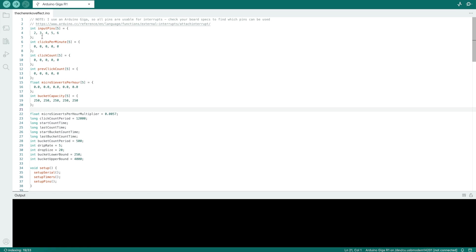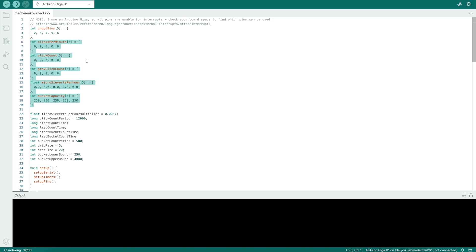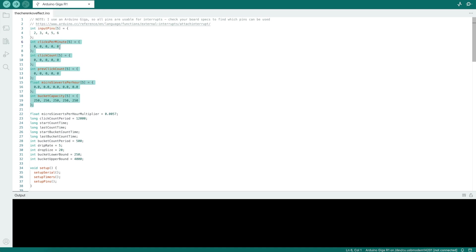As I mentioned in the first part of the video, the board you select has a bearing on the number of interrupts available. As I've used the Giga, I've got five available. I've got more than five, but in this case I'm only using five. So we set up the input pins at 2, 3, 4, 5, and 6, and then we just have some arrays that are tracking the number of clicks per minute. So that's every time the Geiger counter detects radiation, it sends a click. So we're just keeping track of those clicks per minute, which gives us the microsieverts per hour calculation, which I'll dive into in a minute.